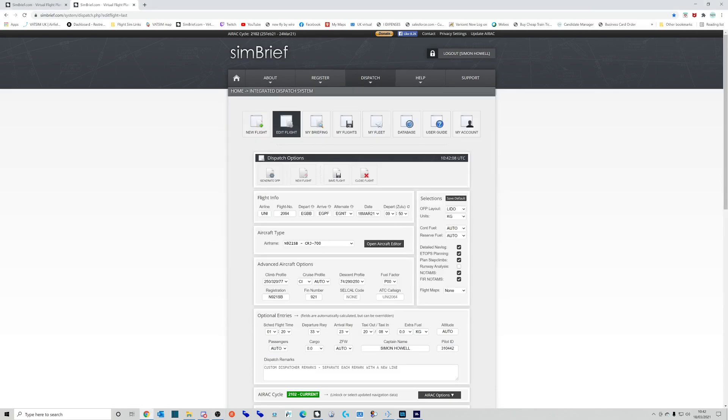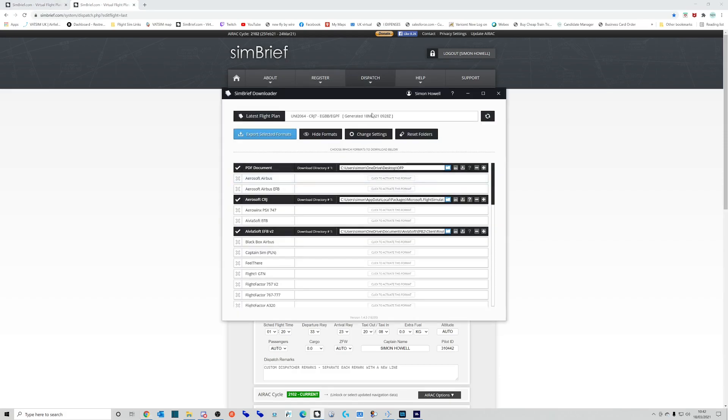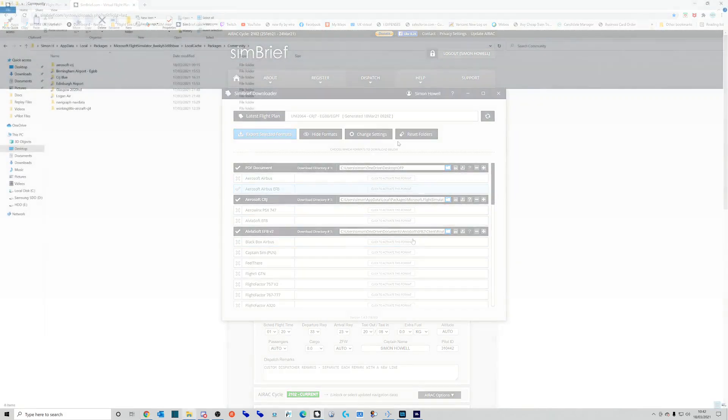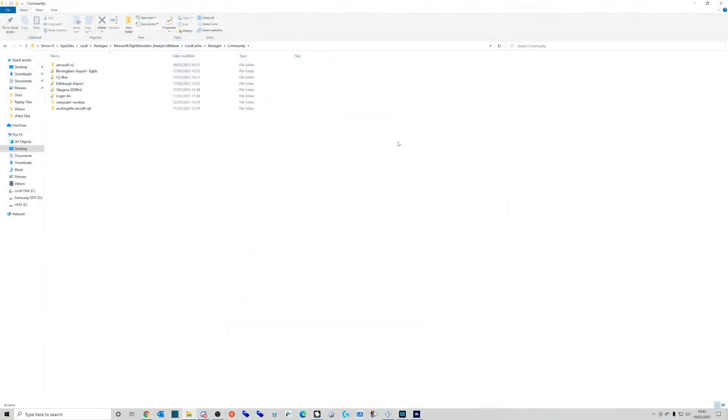If you don't know how to use SimBrief, there are plenty of tutorials online. You'll need a SimBrief downloader. So now what you need to do is pop in this location.